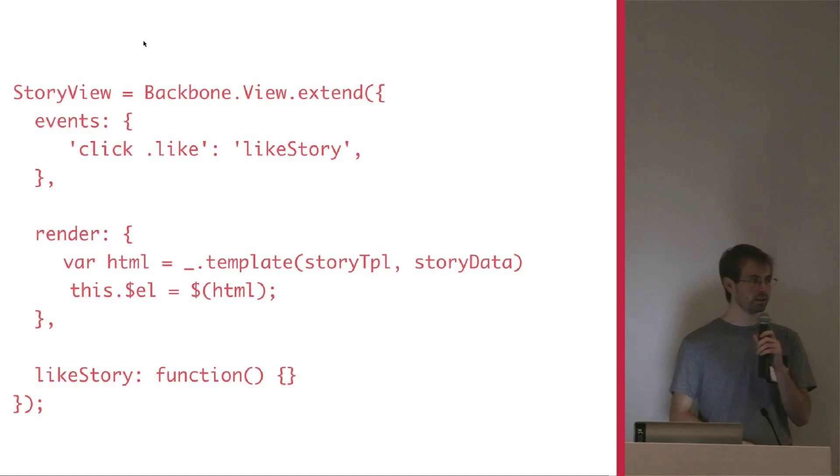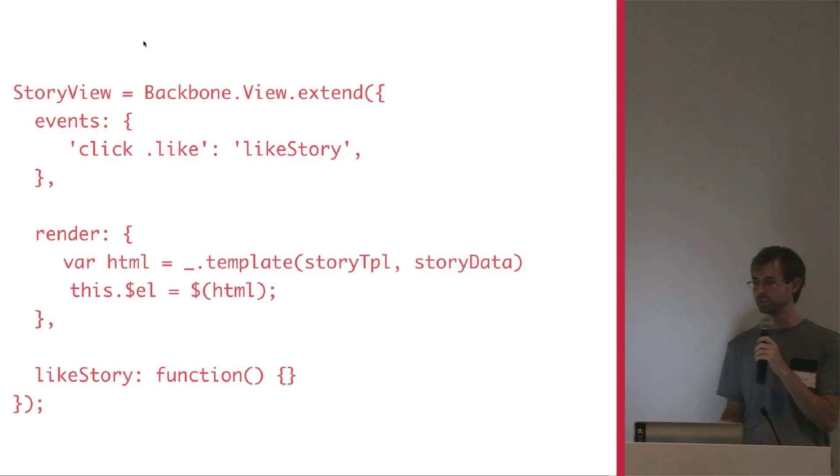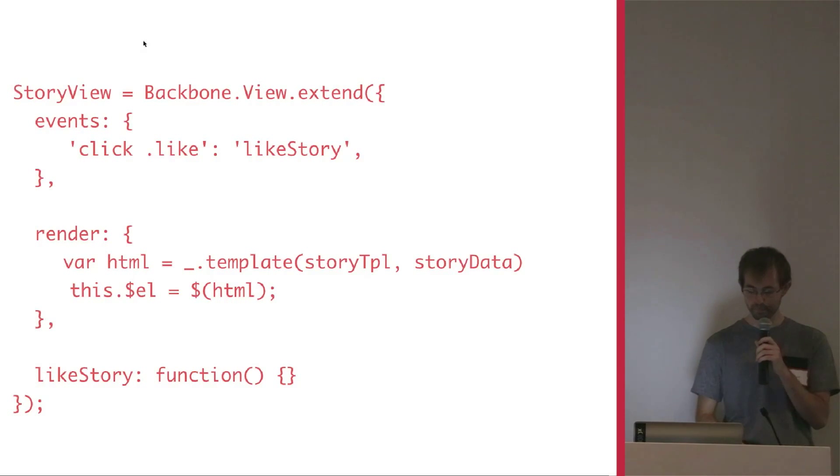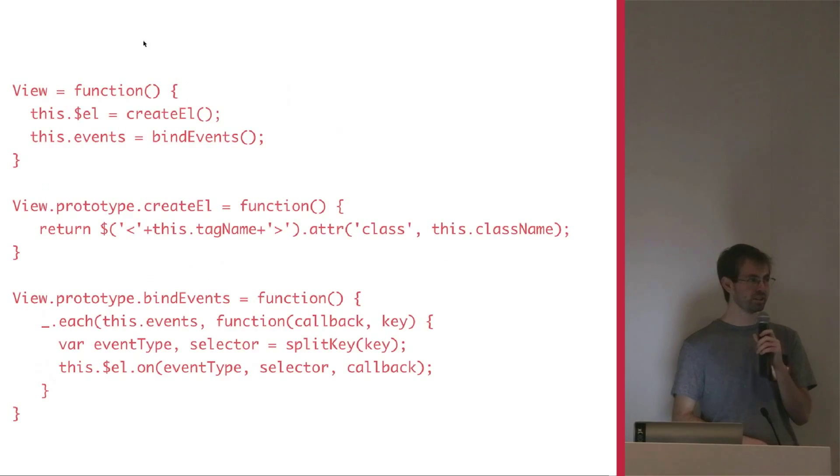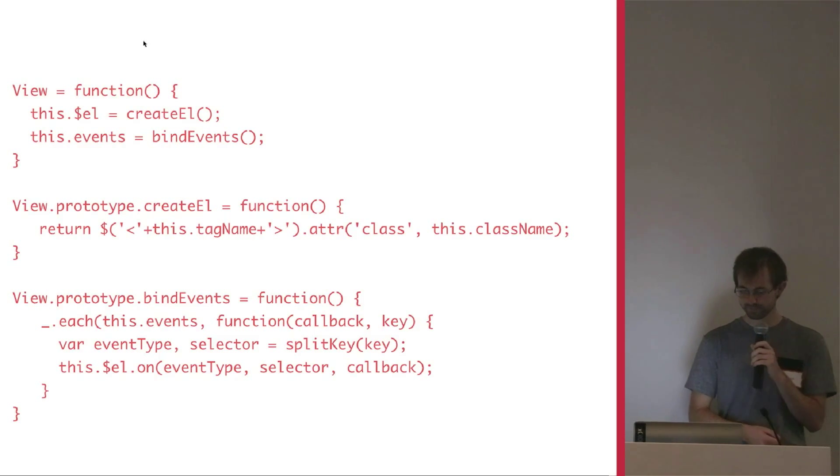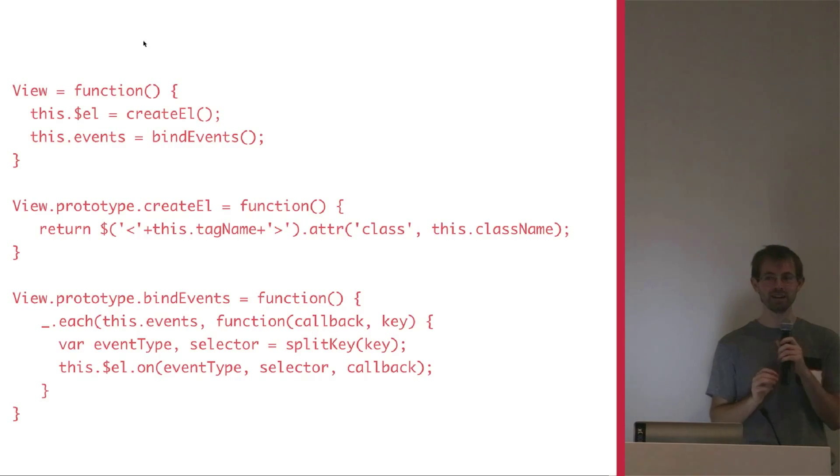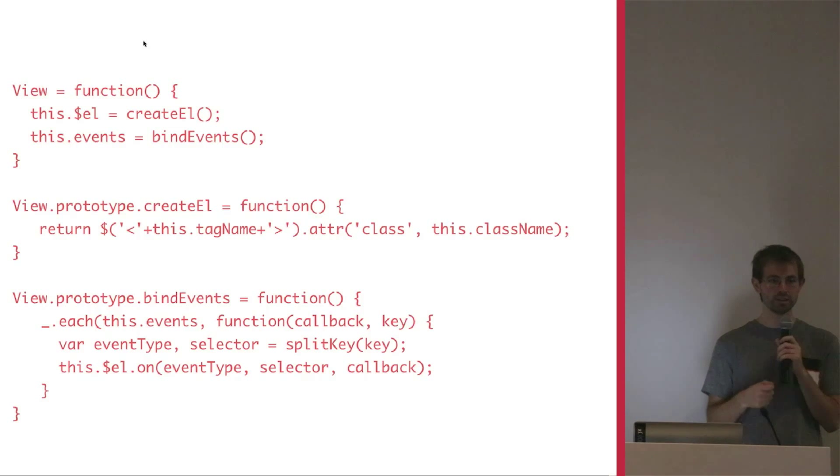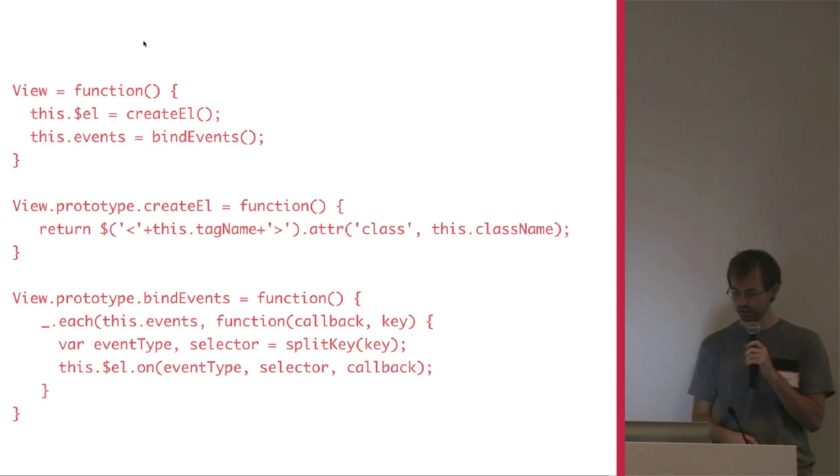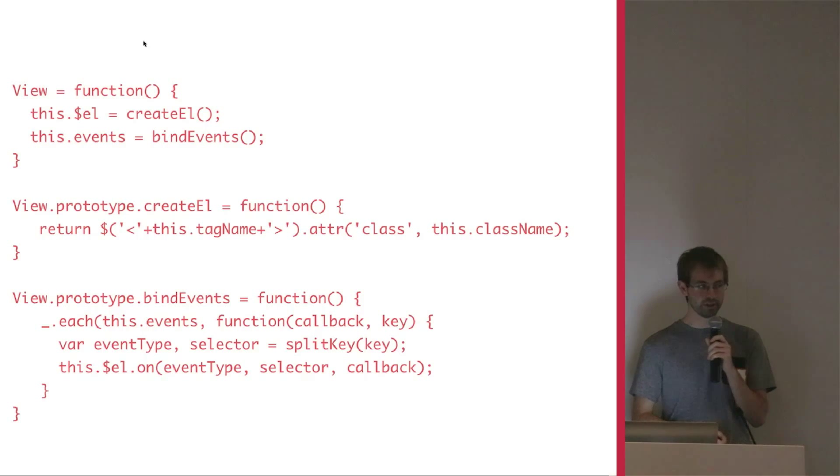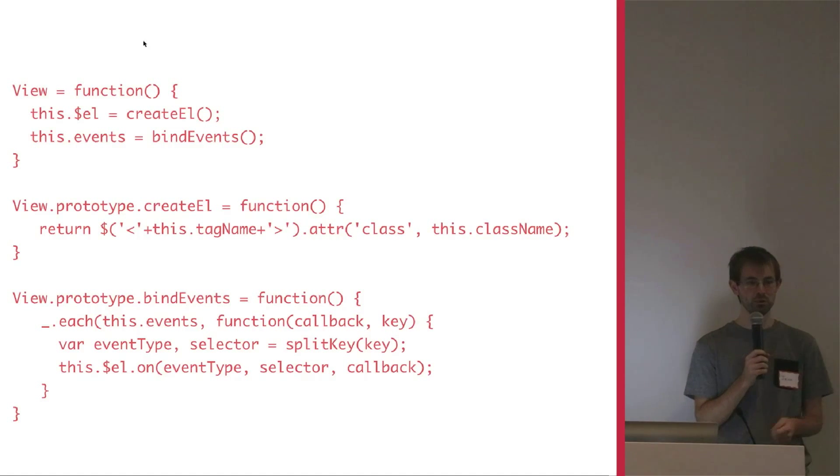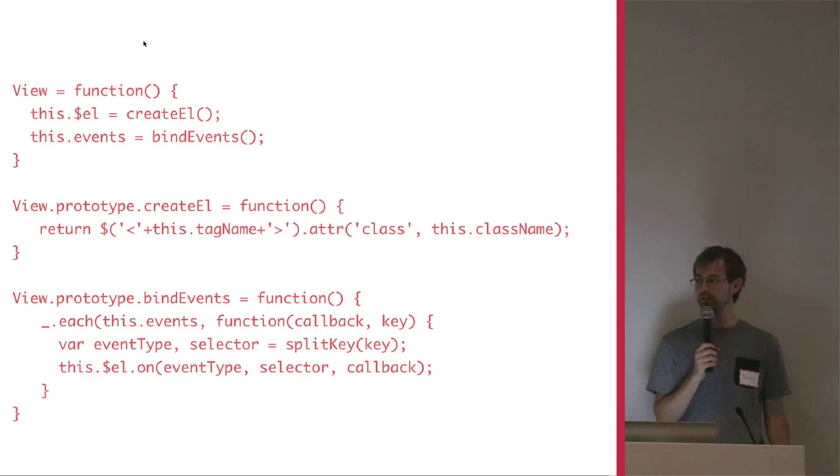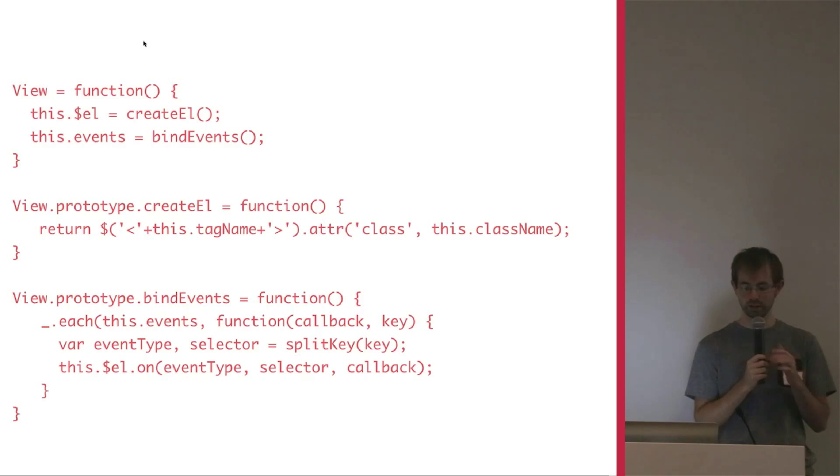And in fact, if we look at the backbone equivalent, it's doing almost the same thing. We have a simple view with some events, a render function that just runs the template and assigns the HTML. Under the hood, we see backbone is actually doing what we did with jQuery just automagically.